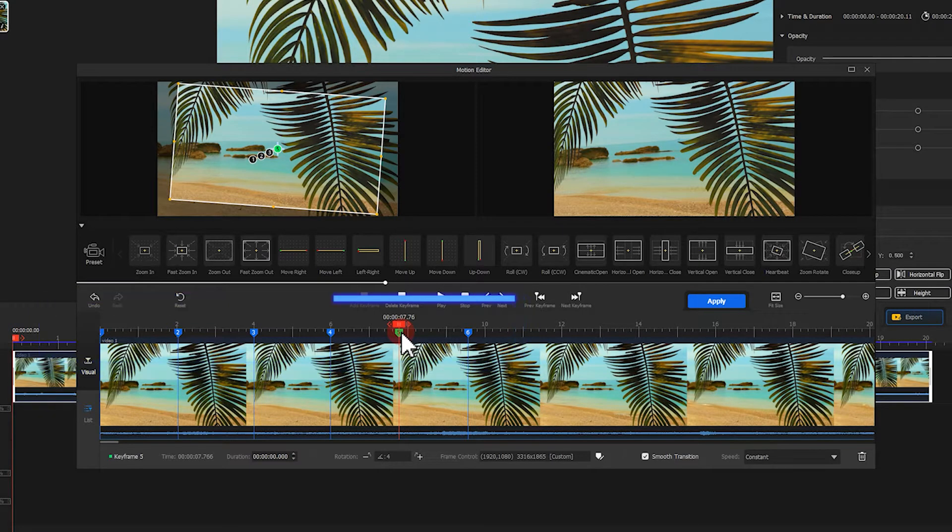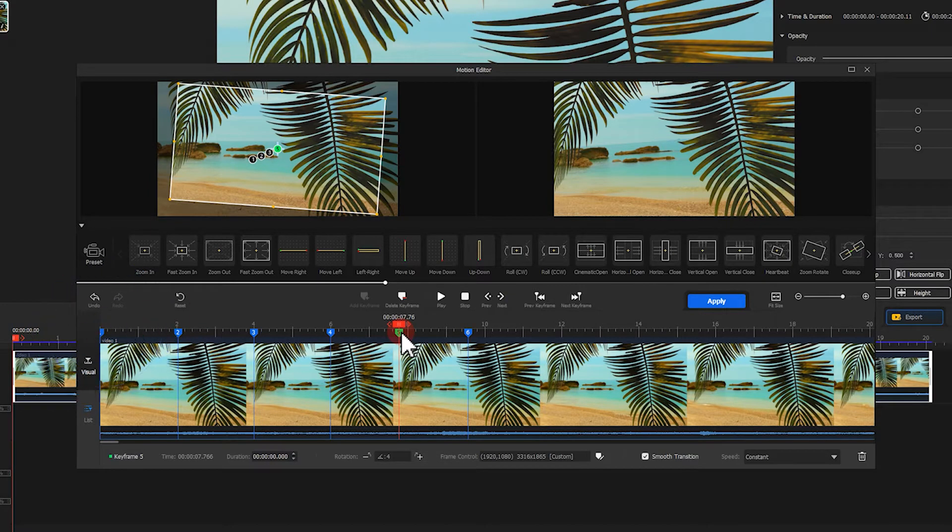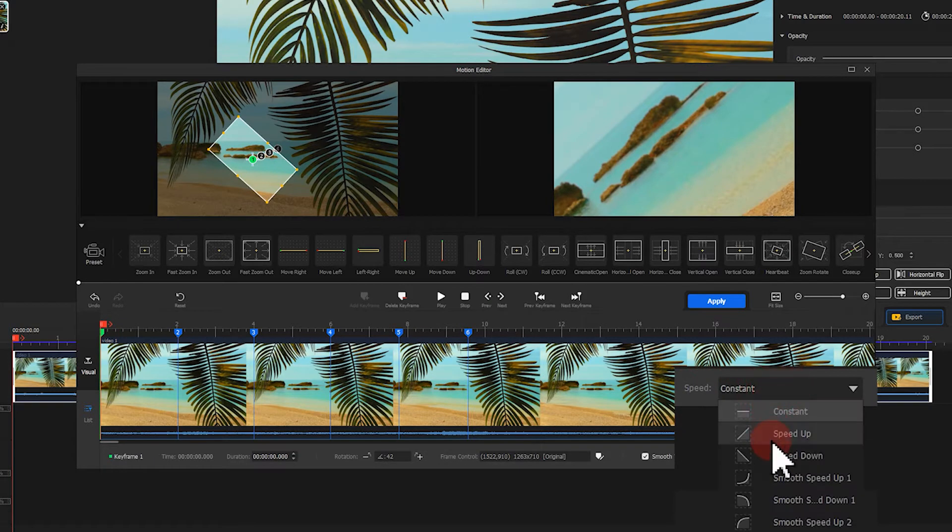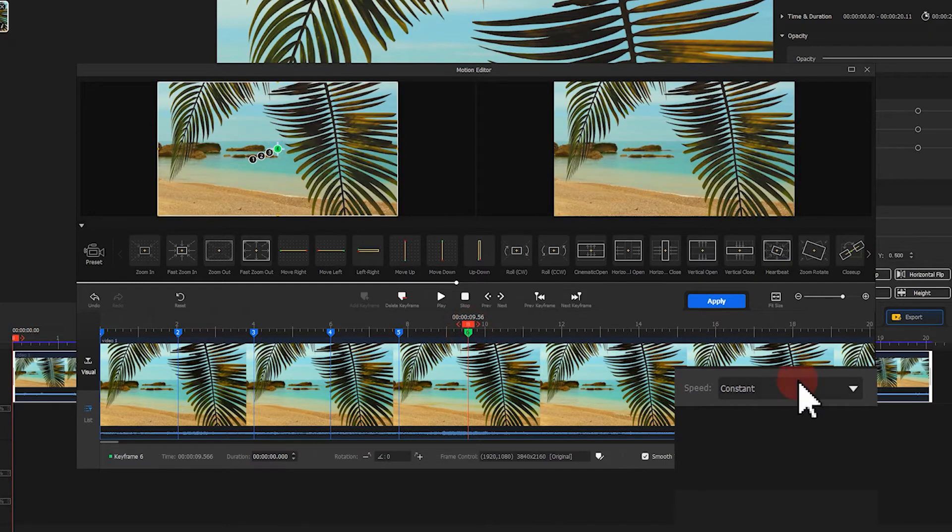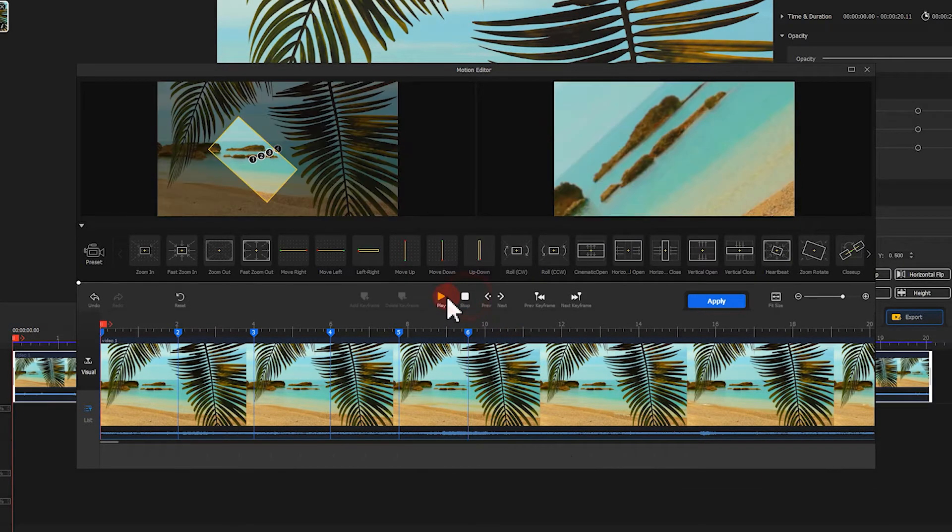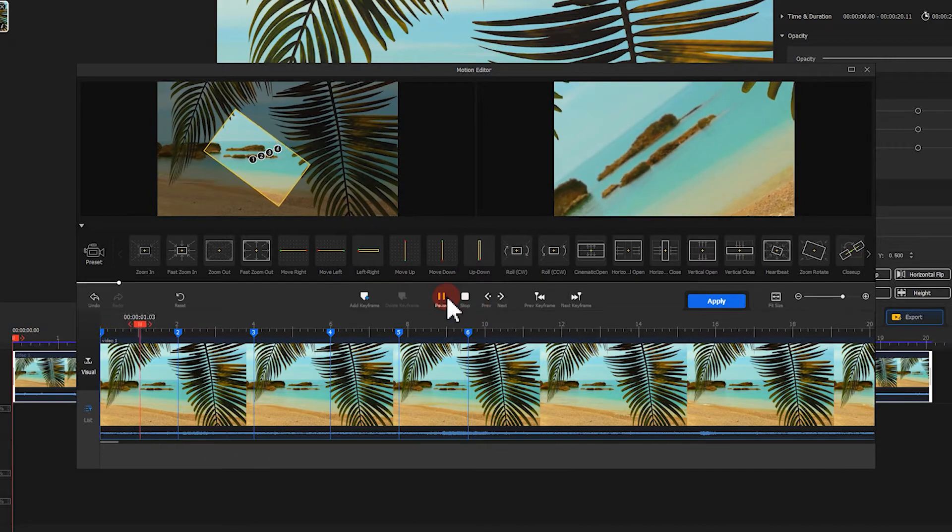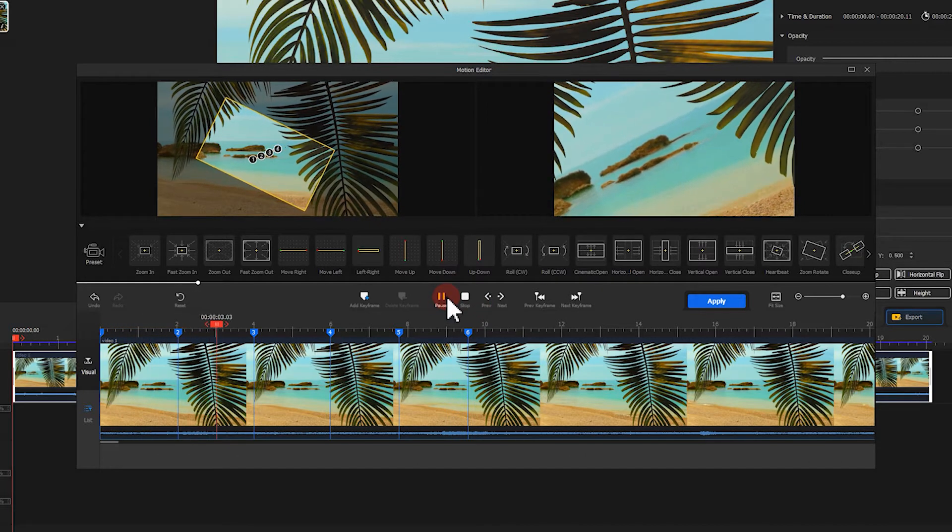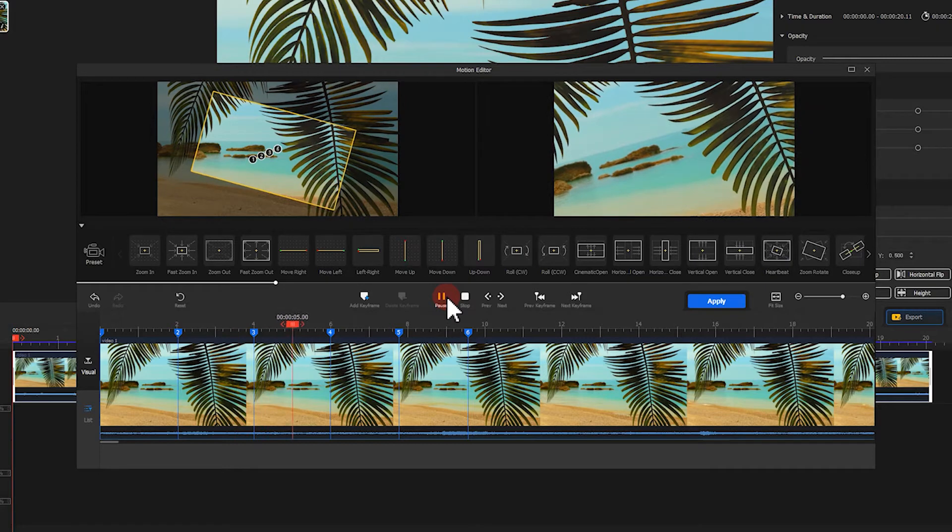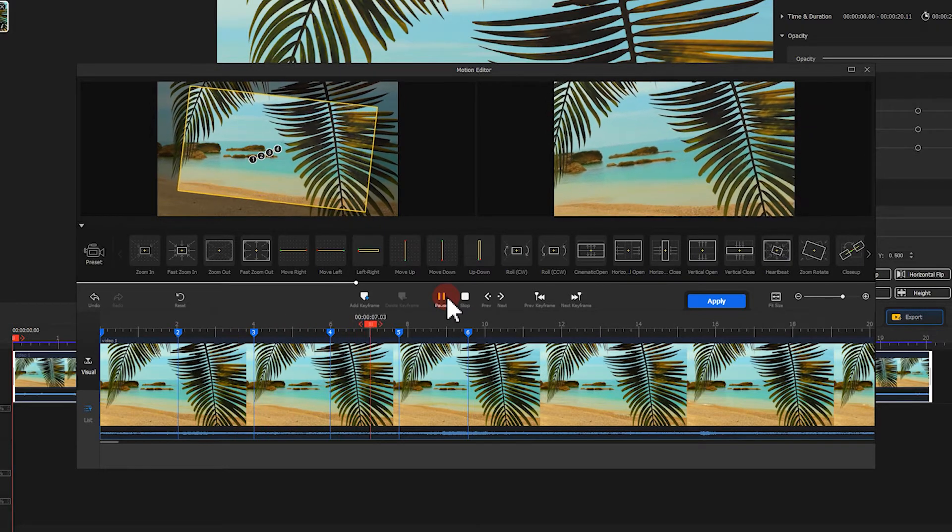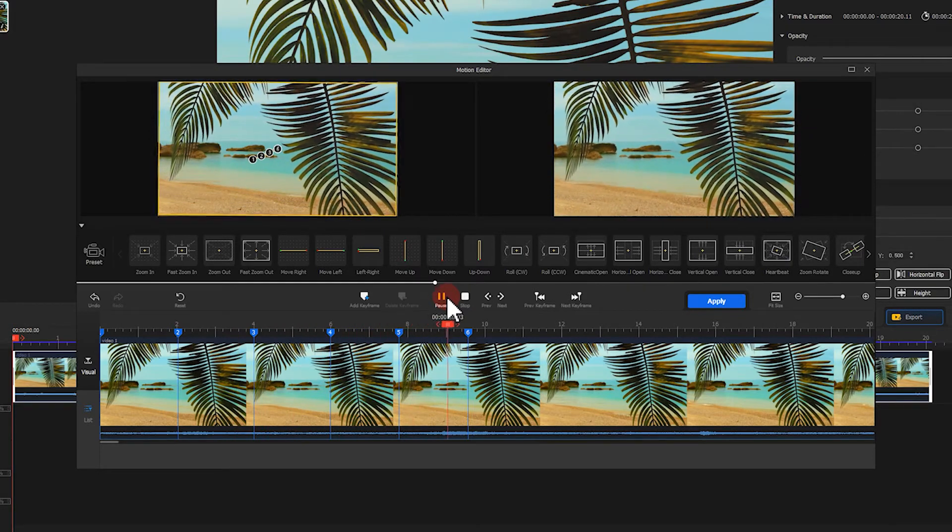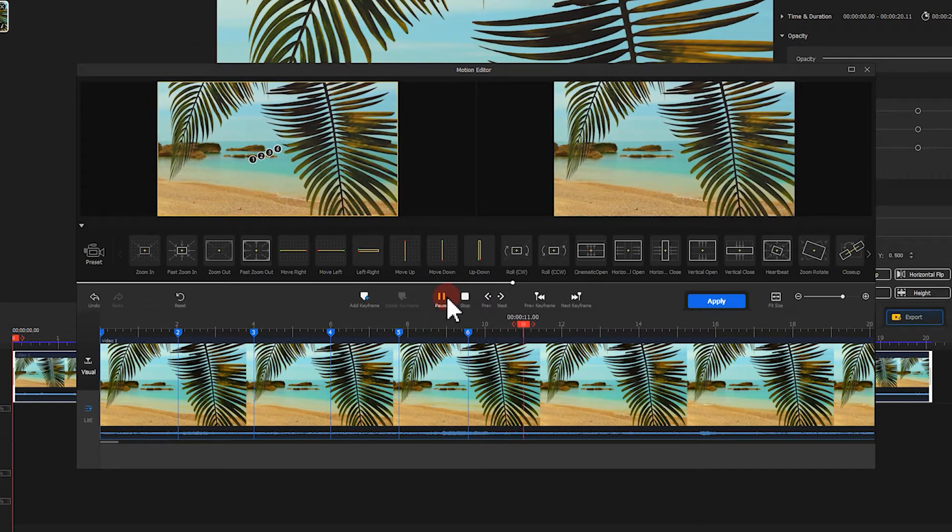This will be okay. Last, let's choose speed up as the speed mode for the first keyframe, and choose speed down for the last one. Take a look. We now get rid of the gaps.